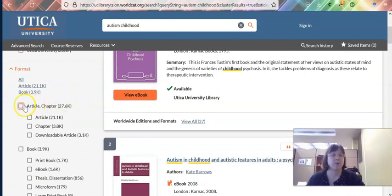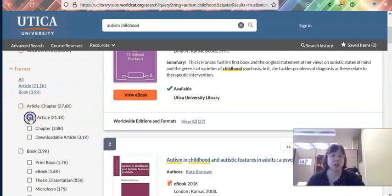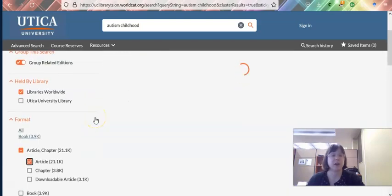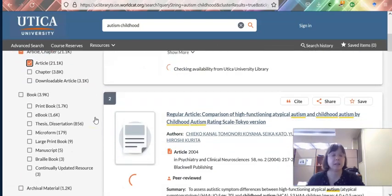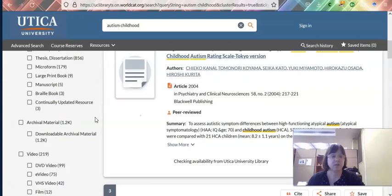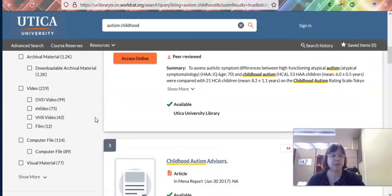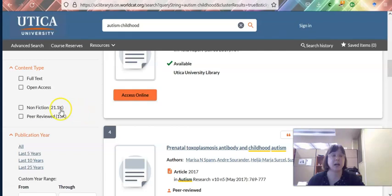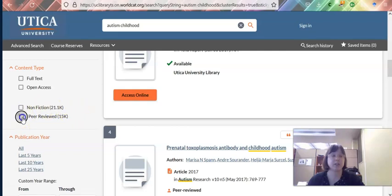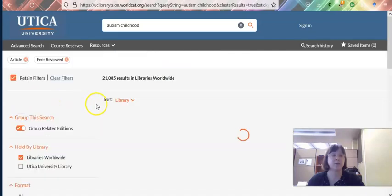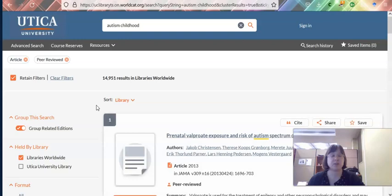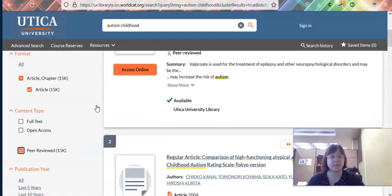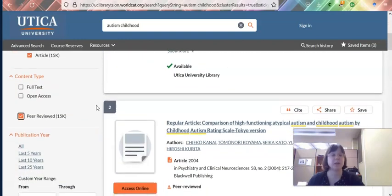I'm going to say that I want an article, so I'll click the checkbox by article. Scrolling a bit further down, for content type I'll click on the checkbox that says peer reviewed. You could also use that to select only full text, but I'm keeping my options open for now.